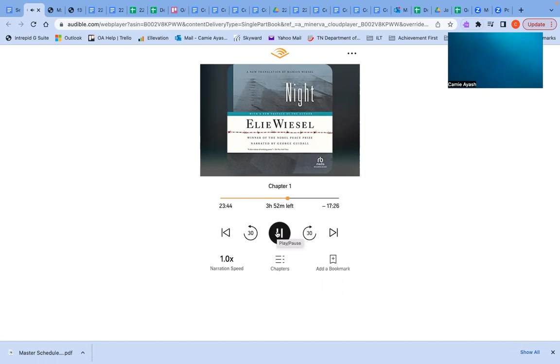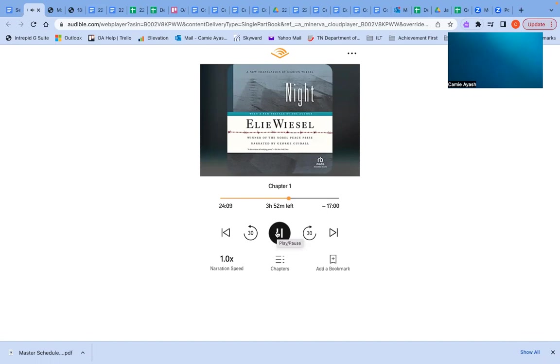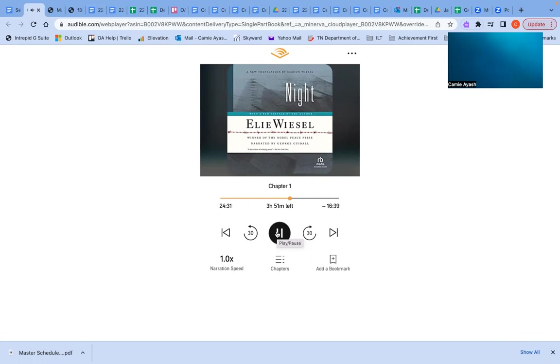The shadows around me roused themselves as if from a deep sleep and left silently in every direction. For a moment, we remained alone. Suddenly, Batia Reich, a relative who lived with us, entered the room. Someone is knocking at the sealed window, the one that faces outside. It was only after the war that I found out who had knocked that night. It was an inspector of the Hungarian police, a friend of my father's. Before we entered the ghetto, he had told us, don't worry, I'll warn you if there is danger. Had he been able to speak to us that night, we might still have been able to flee. But by the time he succeeded in opening the window, it was too late. There was nobody outside.